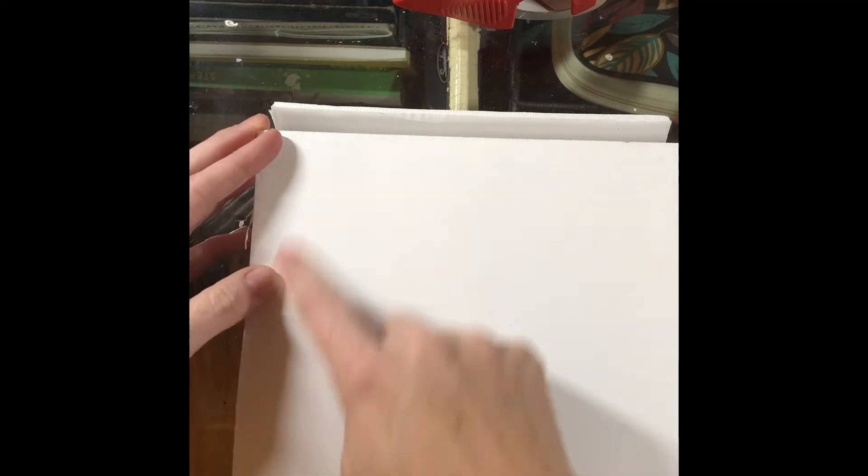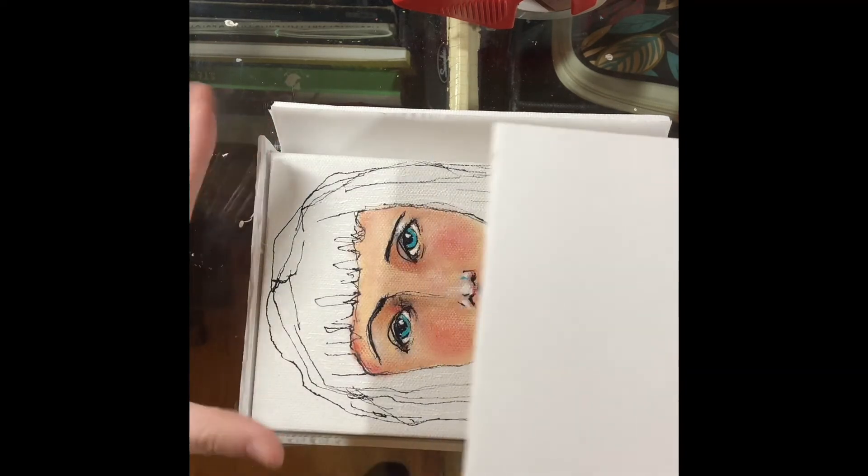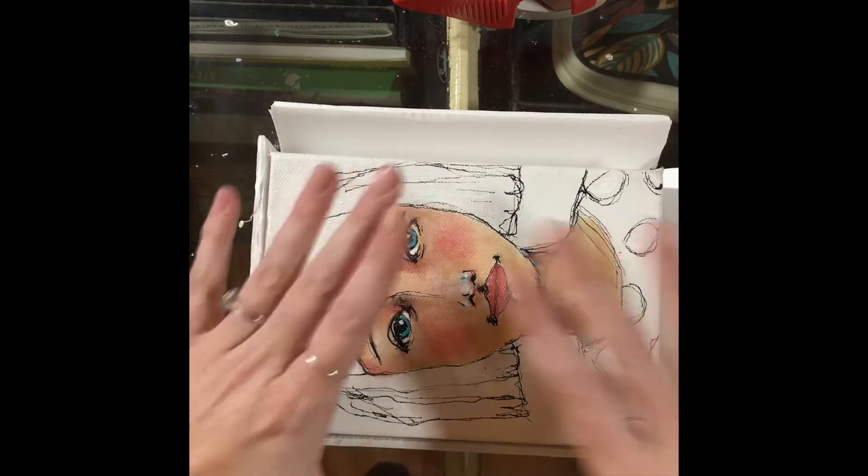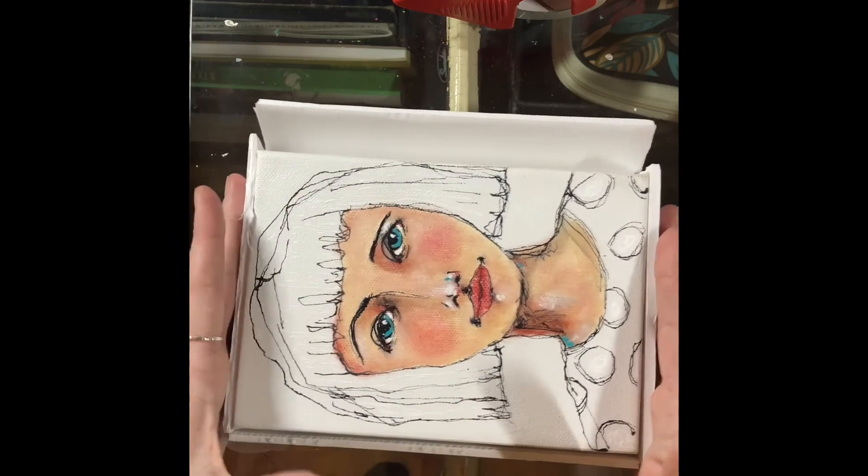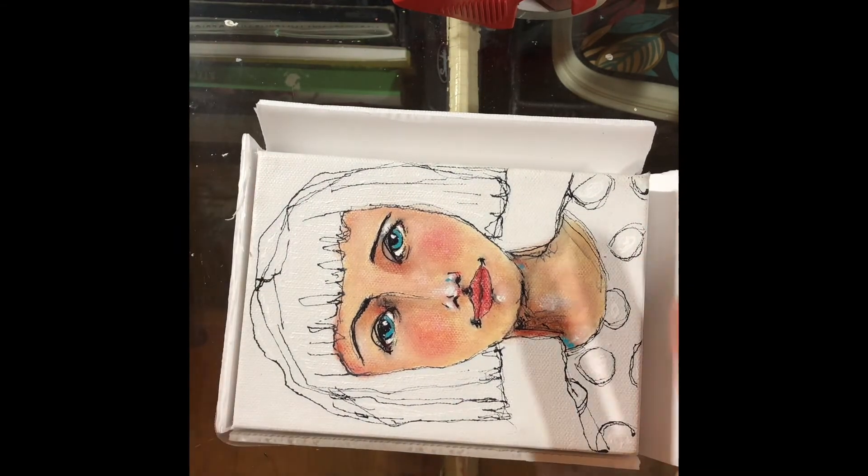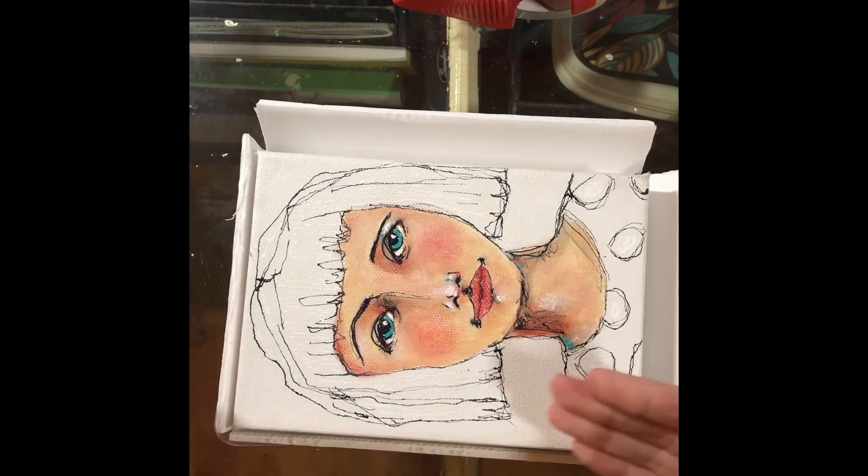Or for a canvas this size, I would probably just cut out exactly the size of the canvas and just kind of lay it on top and tape all that completely together. Then I would wrap it in bubble wrap and tape that.